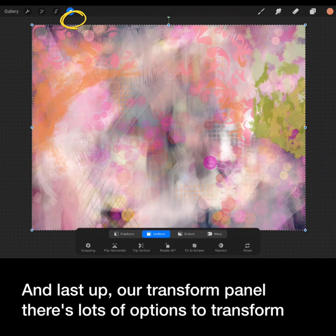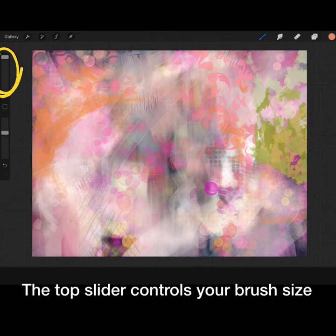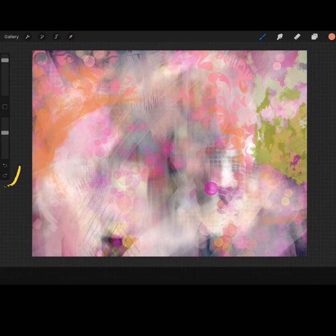Last up, our side bar. The top slider controls your brush size, while the lower one controls opacity. And maybe the most important: the undo and redo buttons.